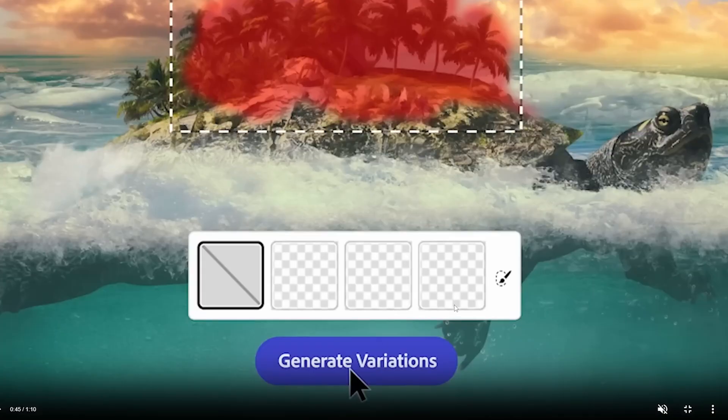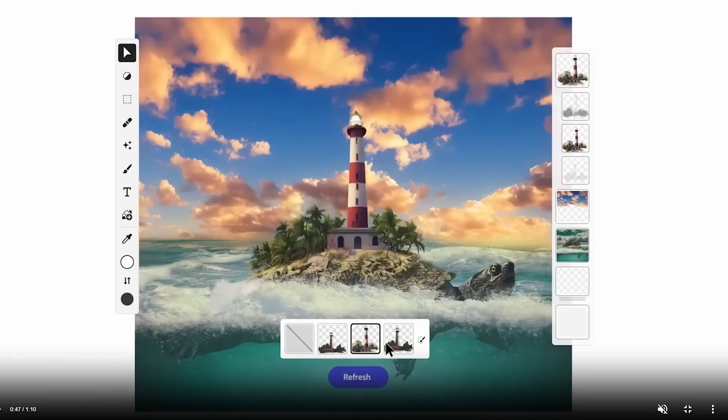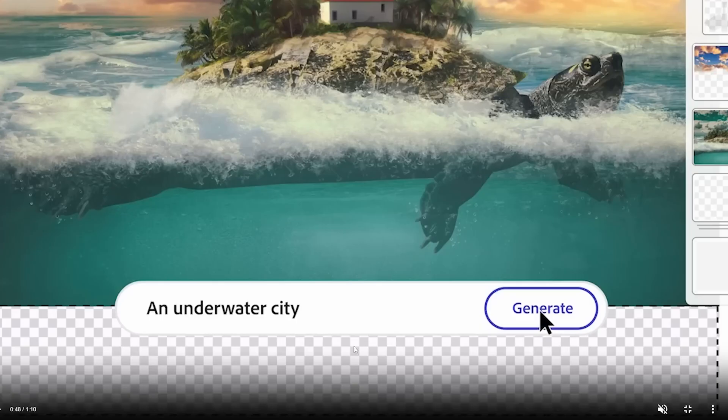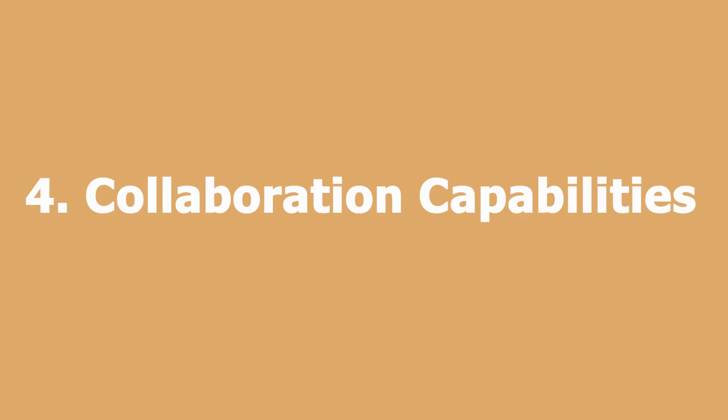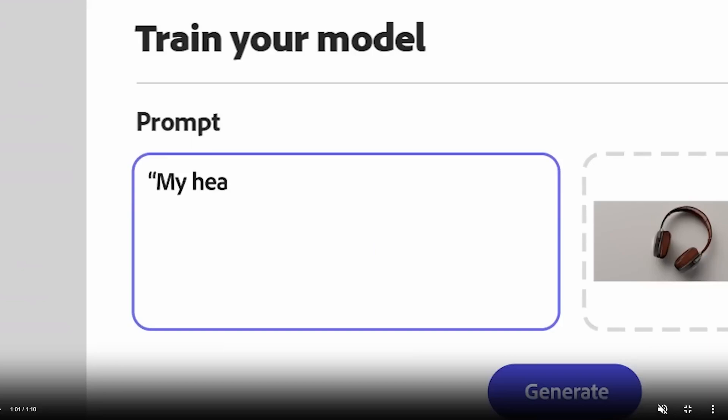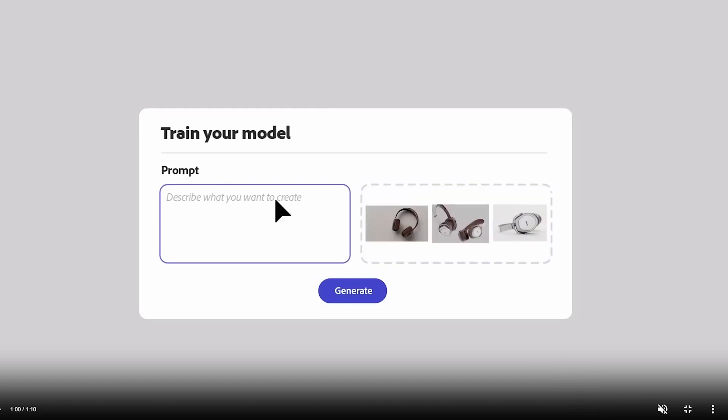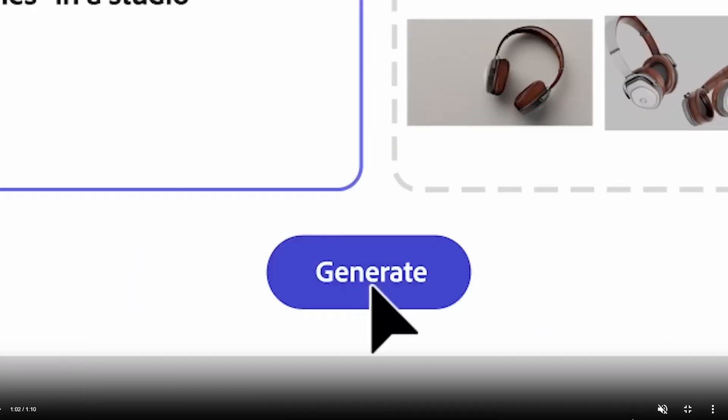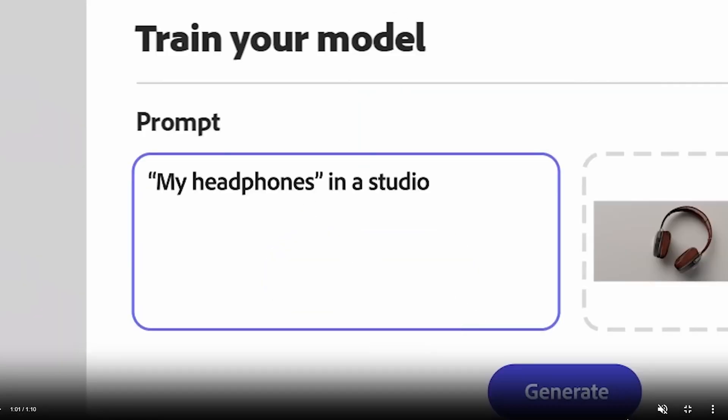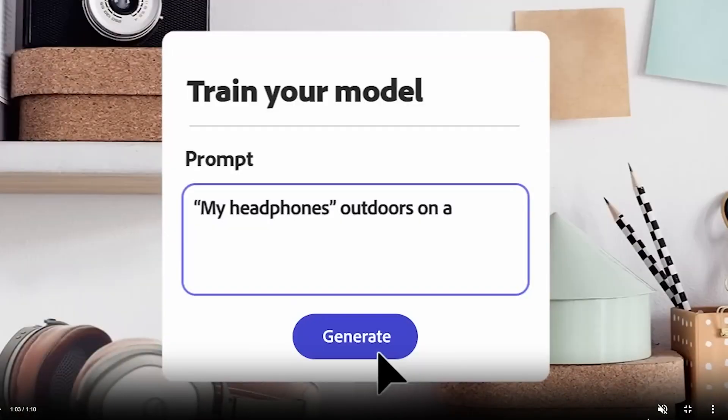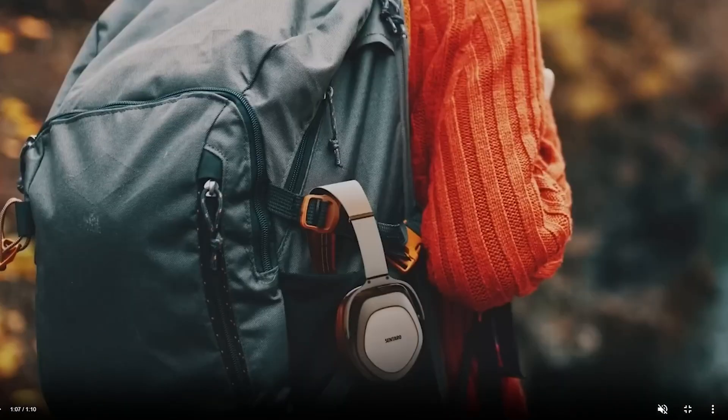Number four: Collaboration Capabilities. Adobe Firefly has robust collaboration capabilities that allow multiple users to work on the same project simultaneously and in real time. This feature is essential for large teams and creative agencies who need to collaborate on complex design projects.